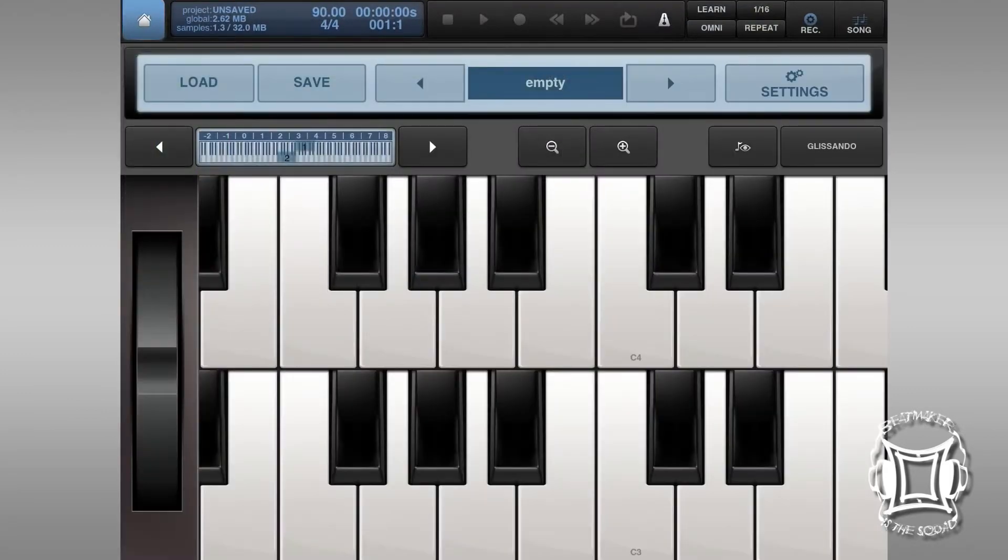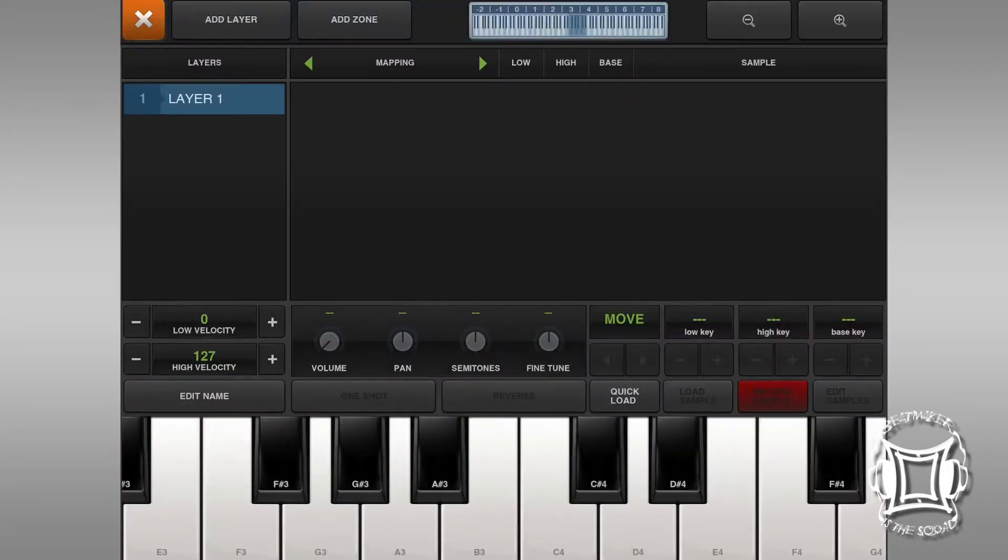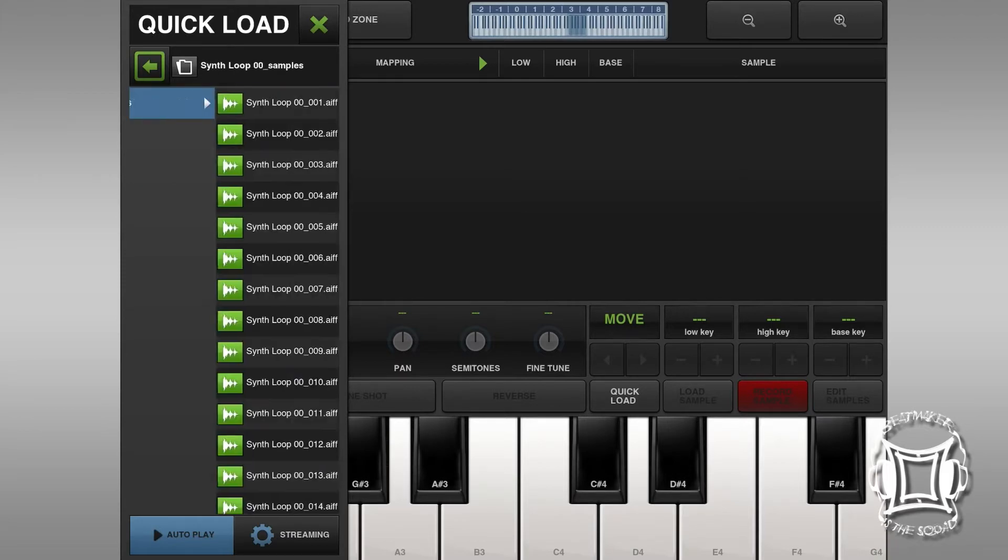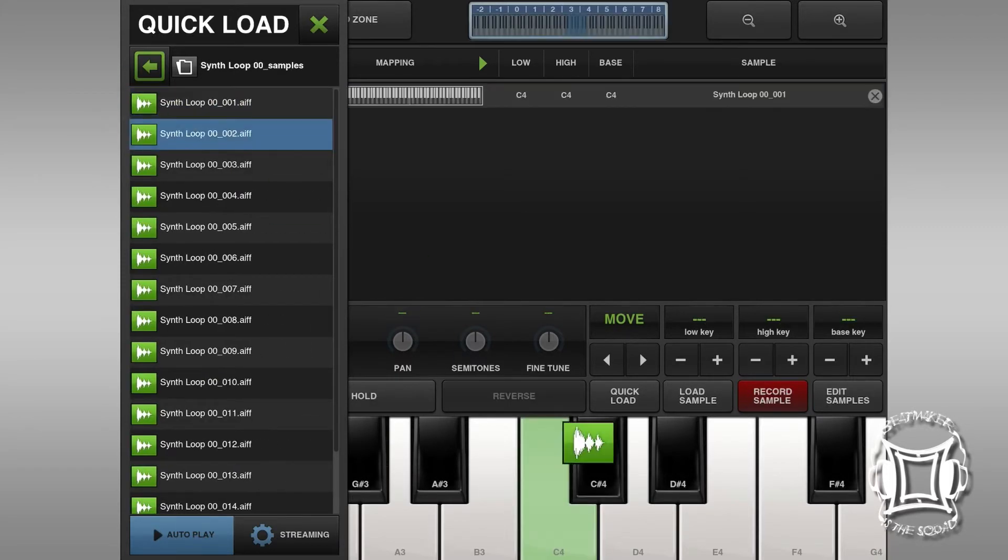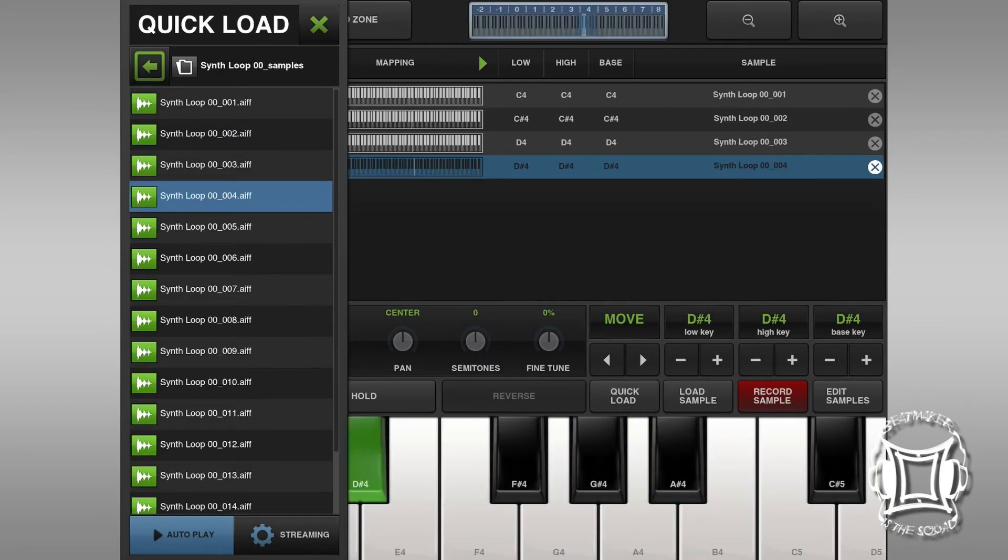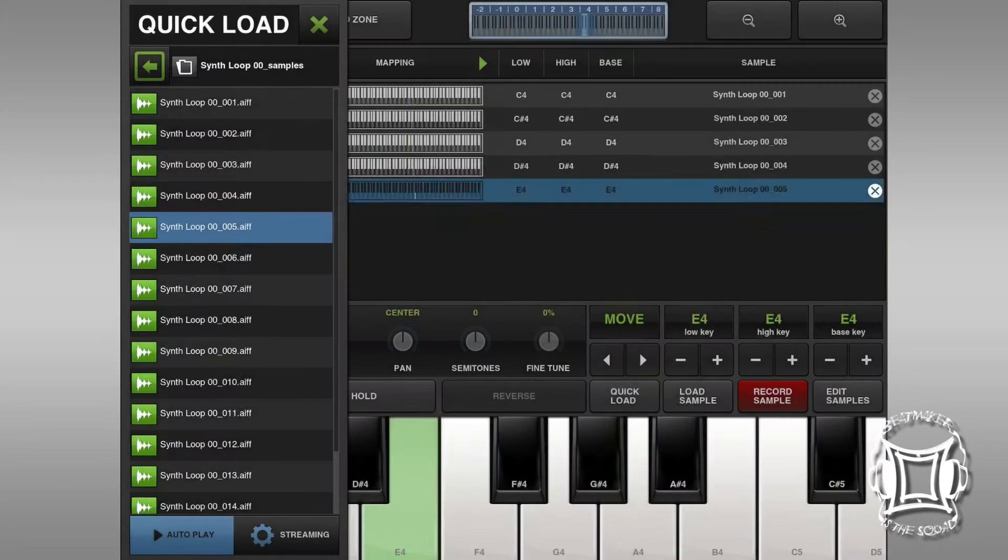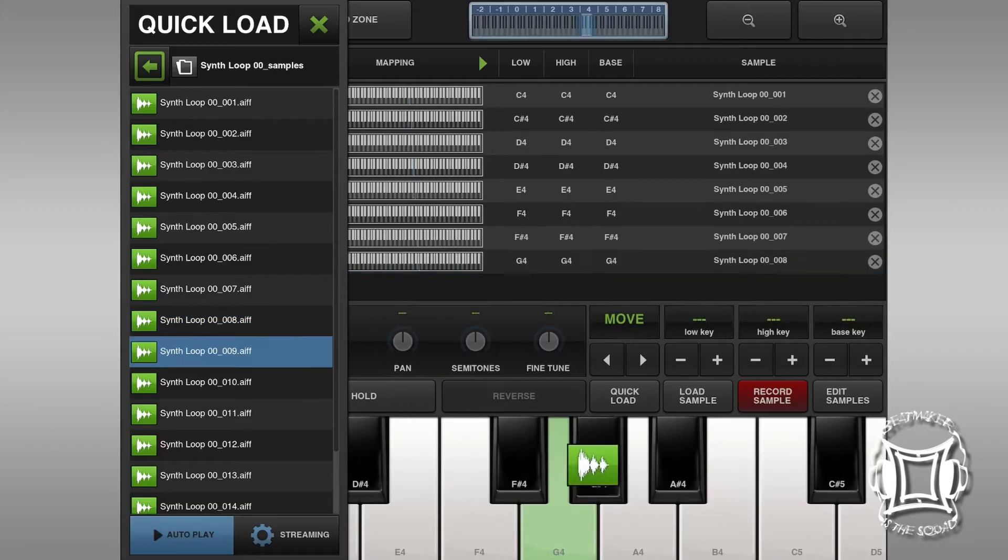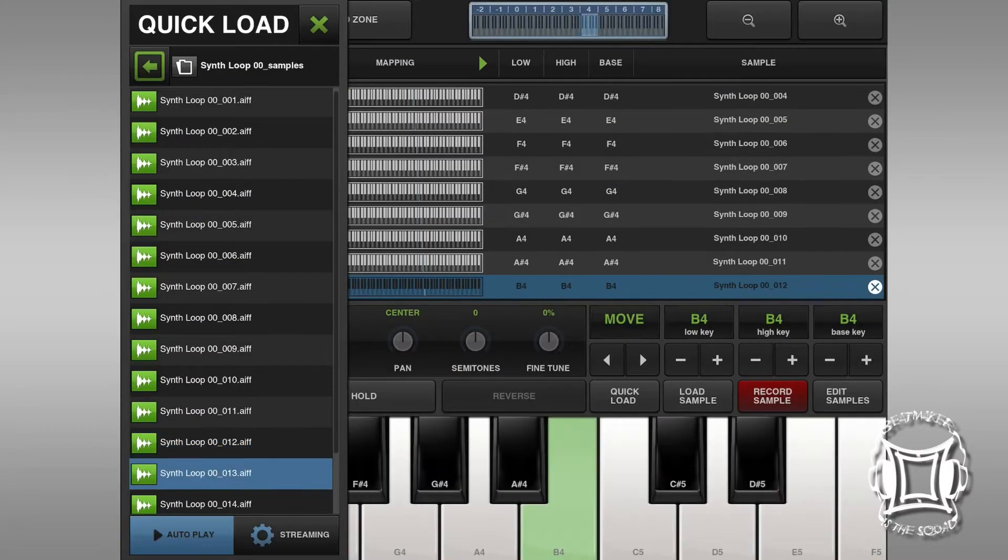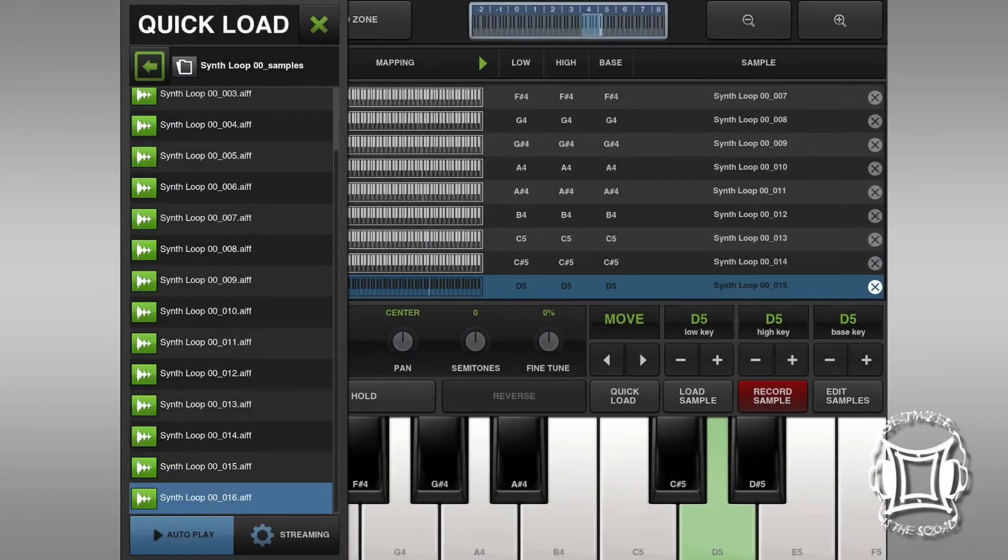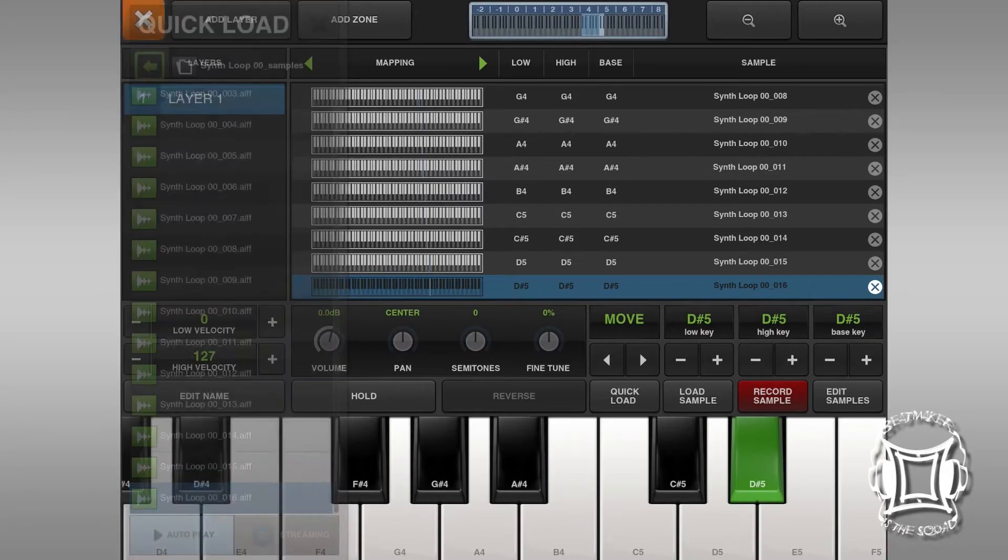What I'm going to do now is go into Settings and Mapping and I'm going to take each one of those 16 samples and map them on the keyboard and give them each the same low key, high key, and bass key. And I've fast-forwarded this because it's kind of a tedious process. It just takes a little while.